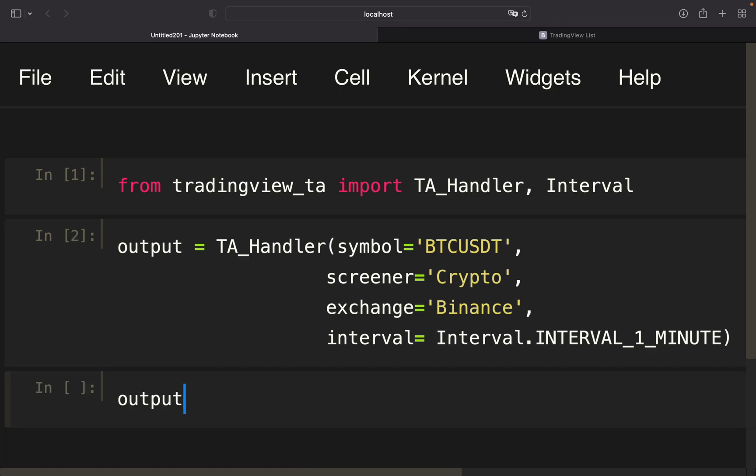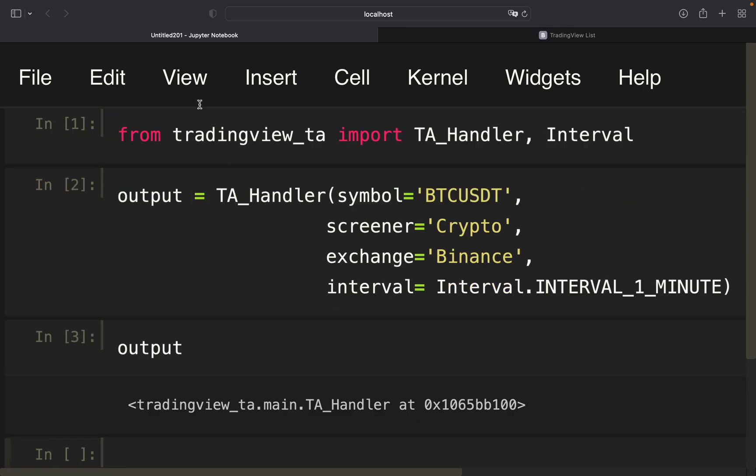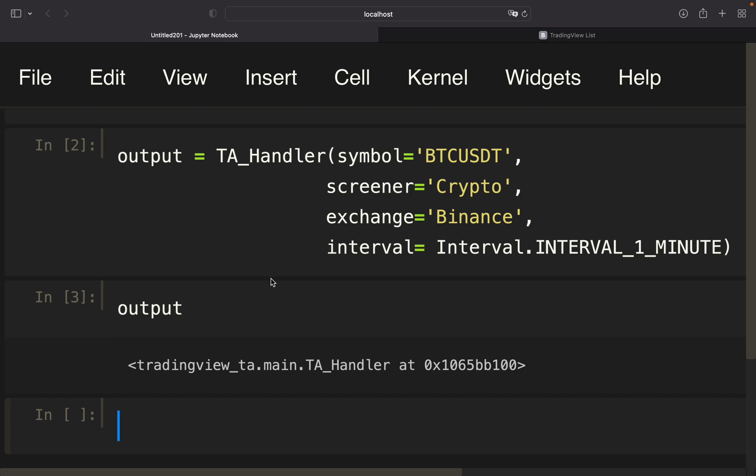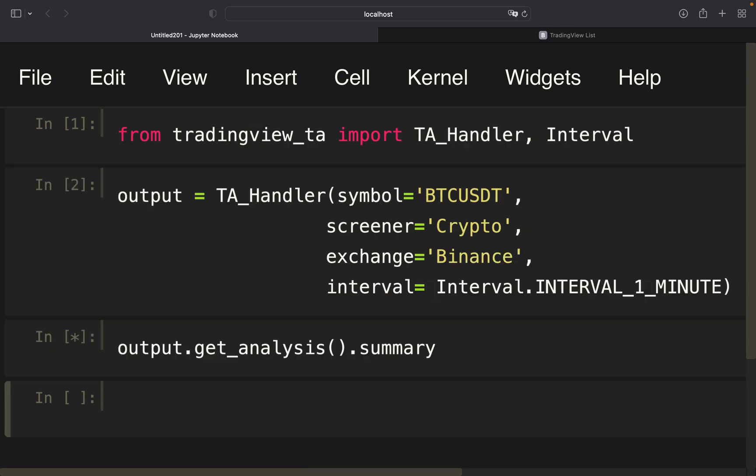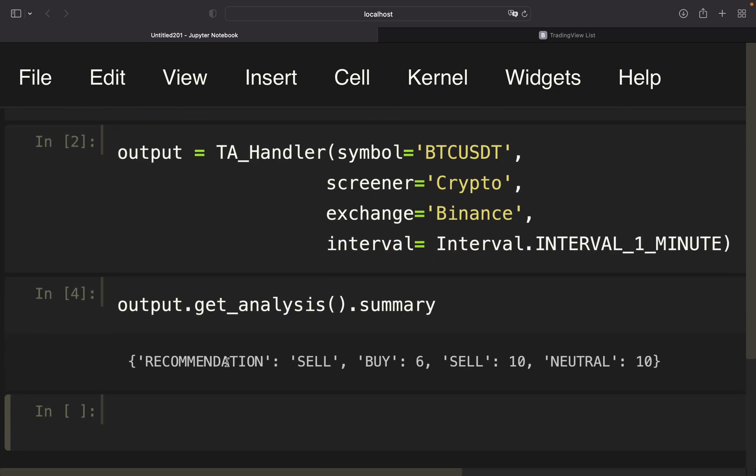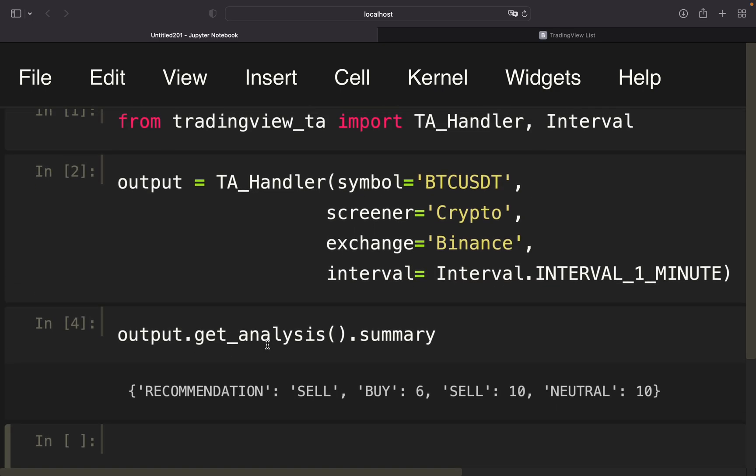Executing that, we're getting a TradingView object and we can use methods on that. For instance, get_analysis, and then we're taking a look at the summary. As you see now, overall we should sell Bitcoin right now. Getting only six indicators recommending to buy Bitcoin, ten recommending to sell, and ten to hold. So overall, a sell recommendation.